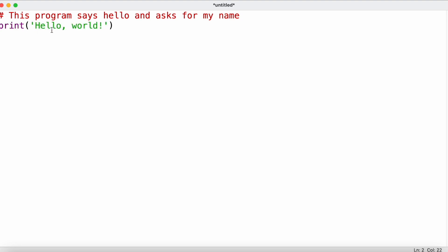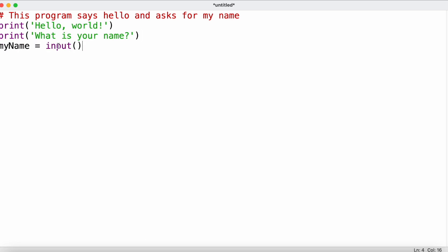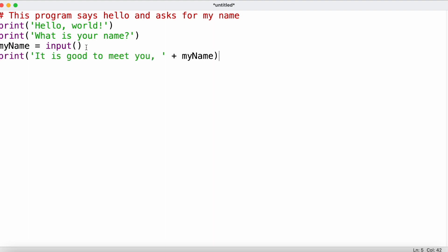We add a print statement to print 'hello world', then a second print statement asking the user for their name. We use the input function, which allows users to provide input that's saved as a string and assigned to the variable 'my_name'. We then print 'it is good to meet you' concatenated with the variable 'my_name'.